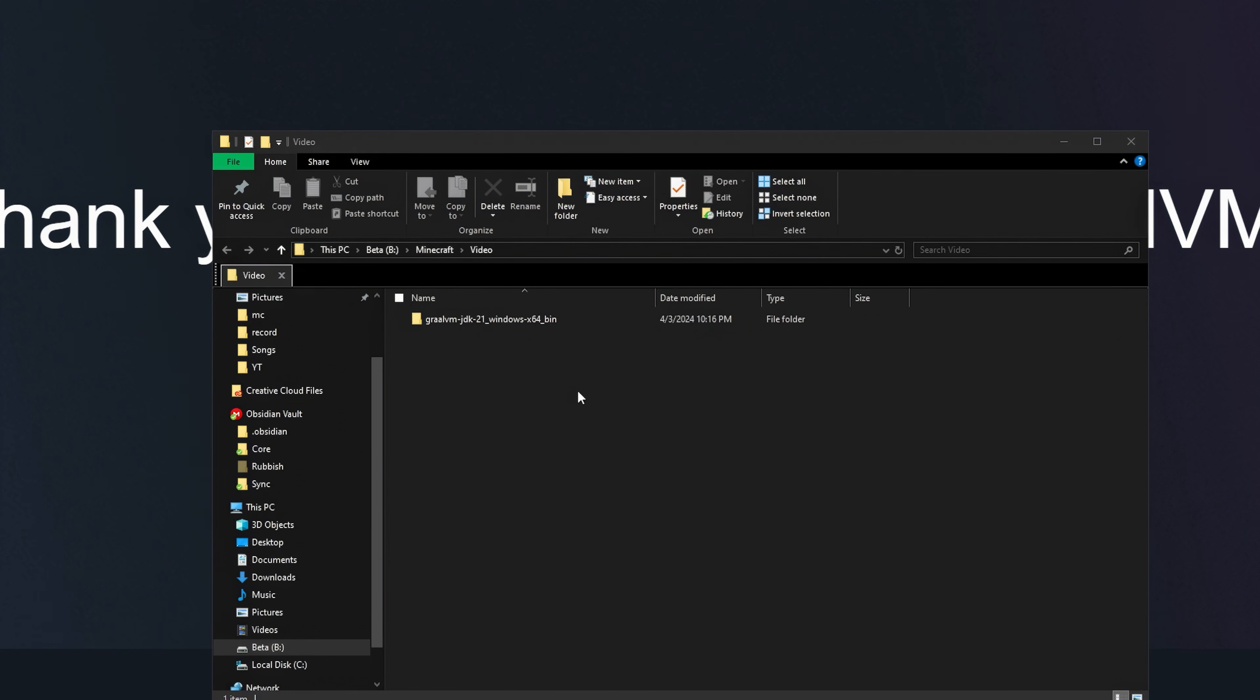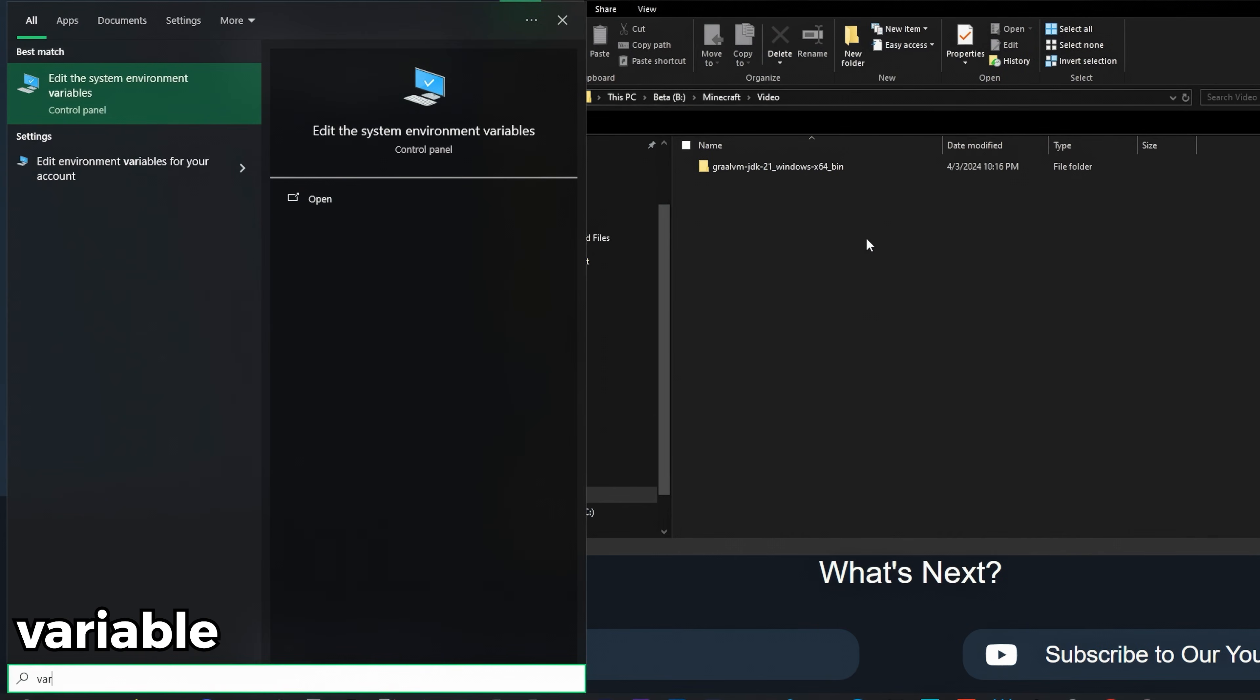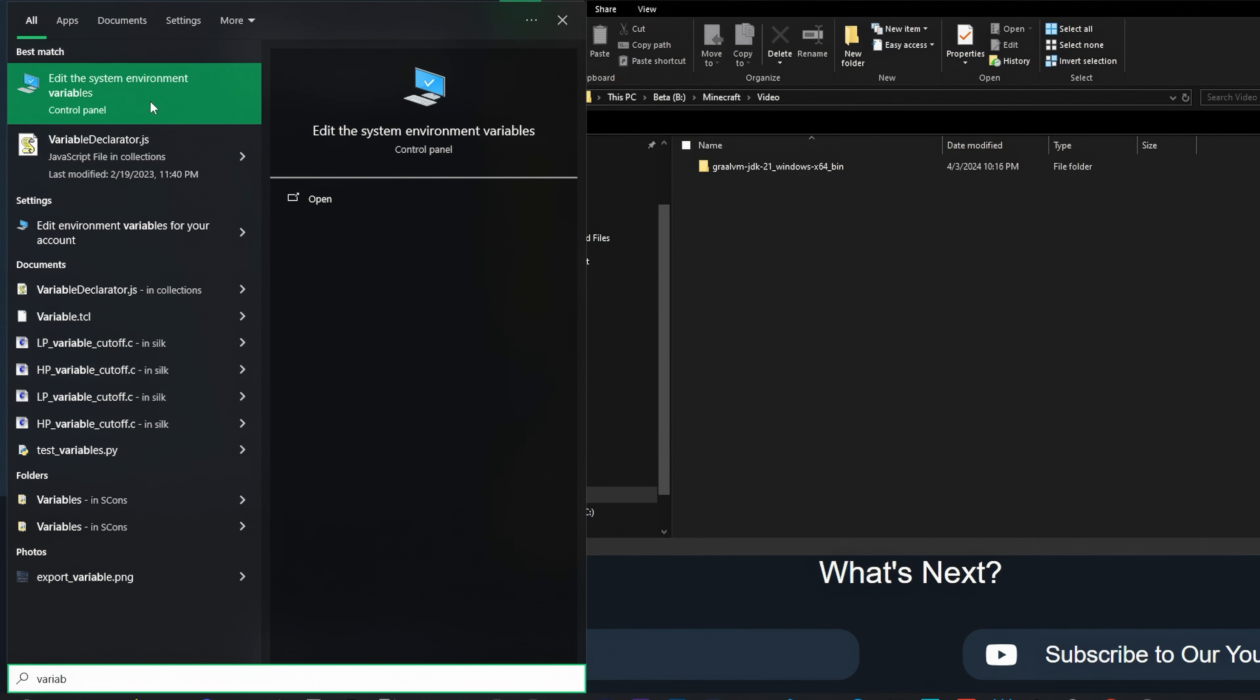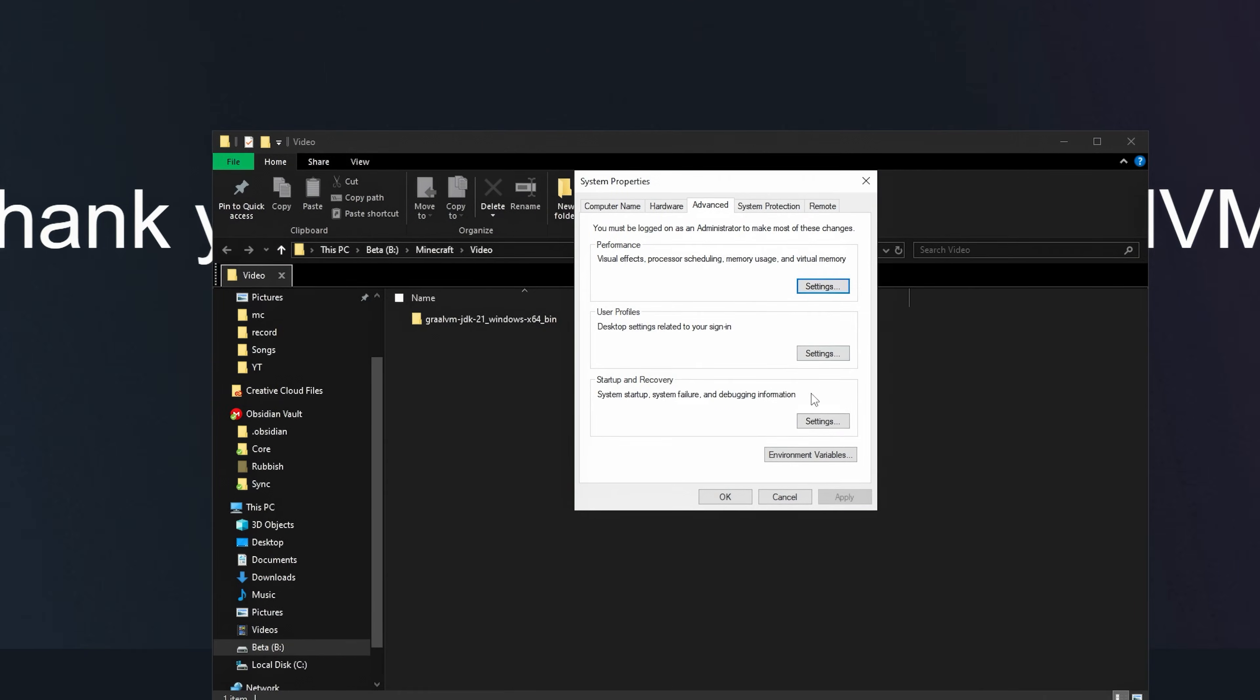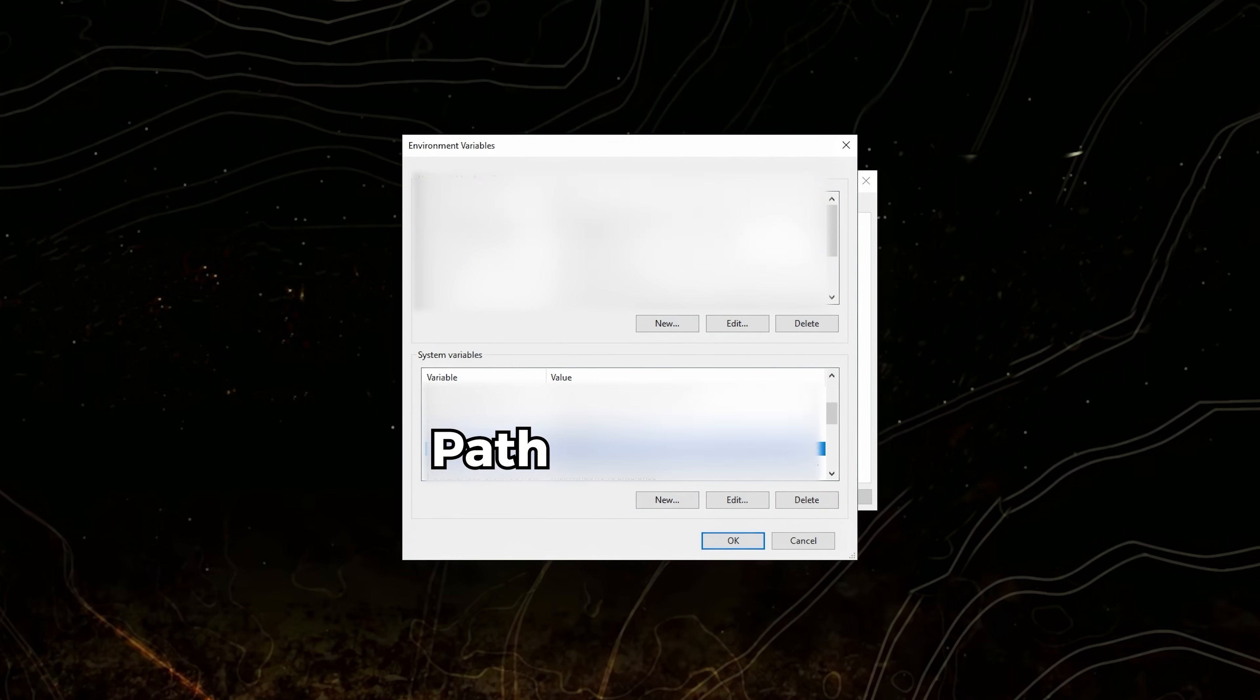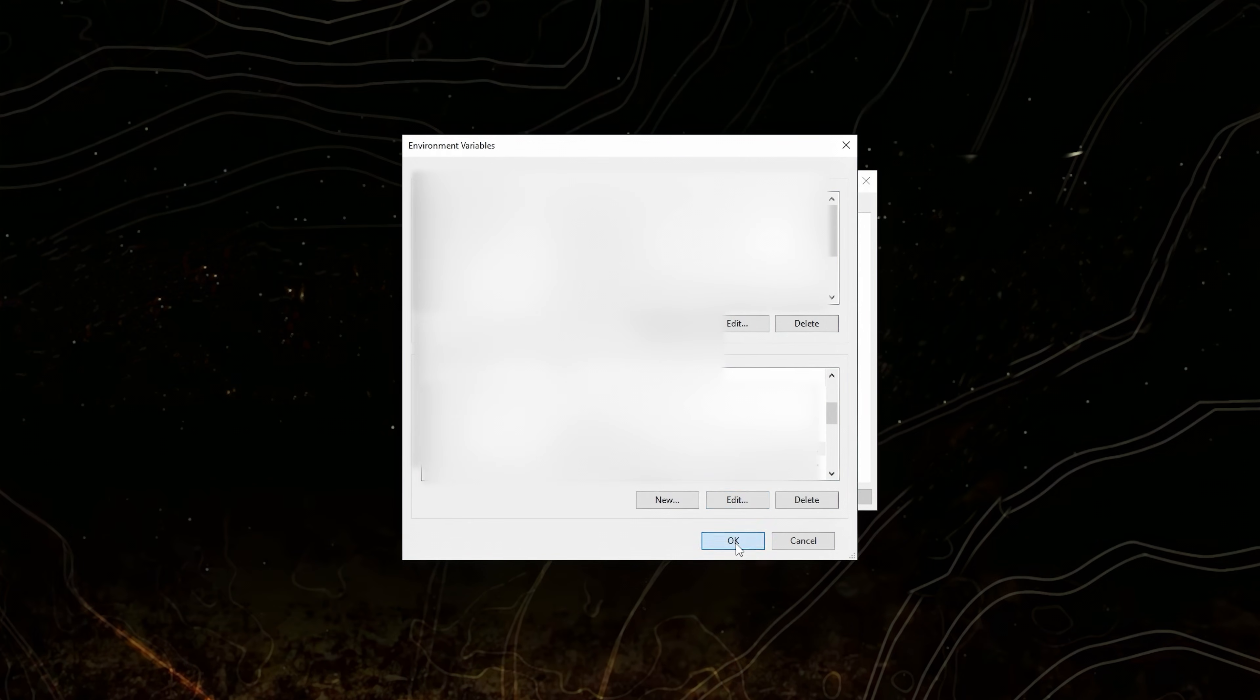Then press the Windows button and write variable and click edit the system environment variables. Click environment variables, on system variables click path, click new and paste the path that you've copied. Click OK and OK.